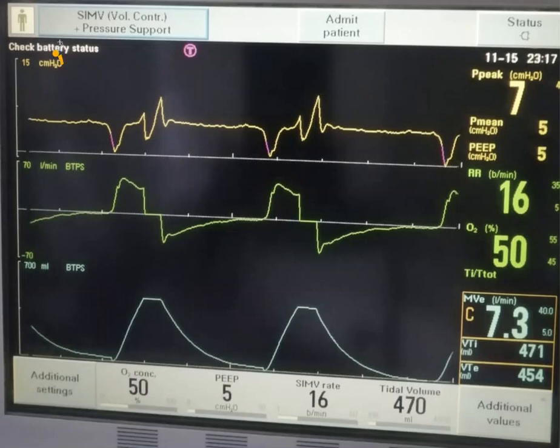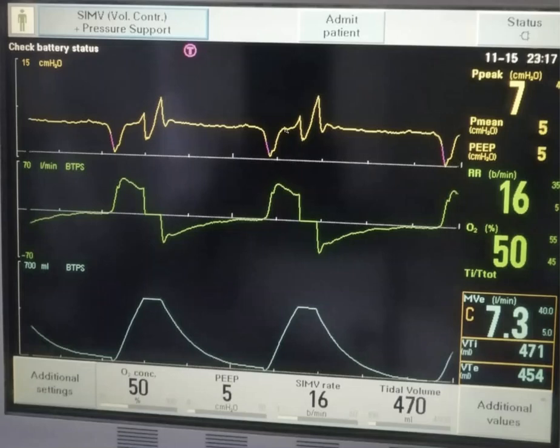This is SIMV mode of ventilation with pressure support. The set rate is at 16 breaths per minute, meaning that every 3.75 seconds there will be a mandatory breath. However, this breath can be synchronized with the patient's efforts, as we see here.